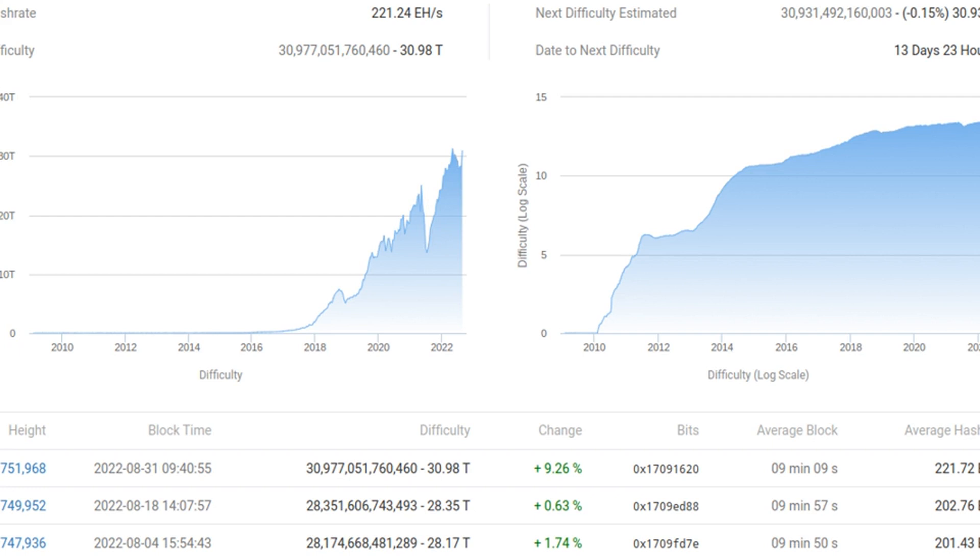Bitcoin's network fundamentals are telling an optimistic tale as August comes to a close. Both difficulty and hash rate are climbing, reflecting conviction among miners over long-term profitability of their network participation.